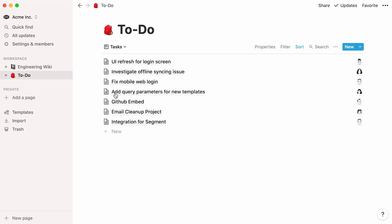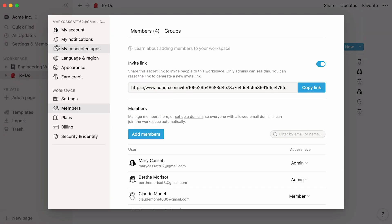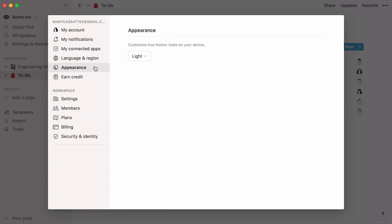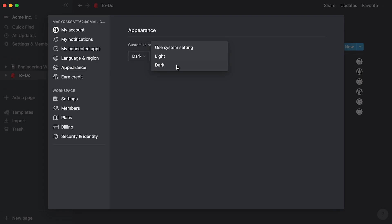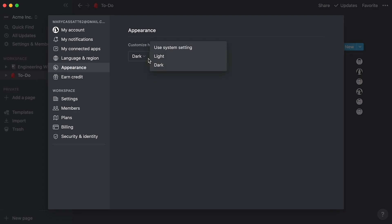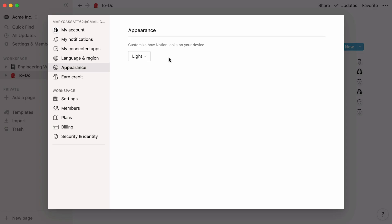And one more tip for engineers: to reduce eyestrain, you can turn on dark mode. Just go to the Appearance section in Settings and Members and select Dark from the dropdown. Or use the keyboard shortcut Command Shift L.